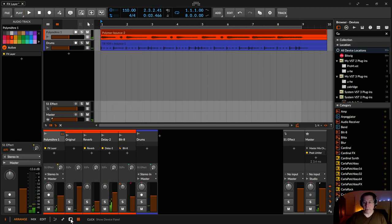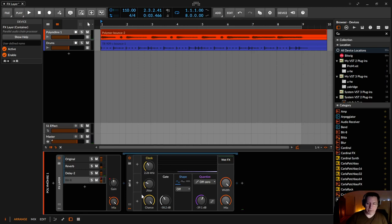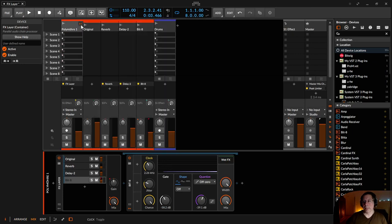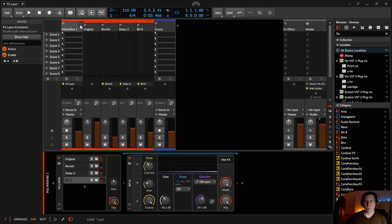Or for example, if I don't want to use this view, I just press the Tab key and I'm directly here in this overview where I can fold the whole FX-Layer as well.